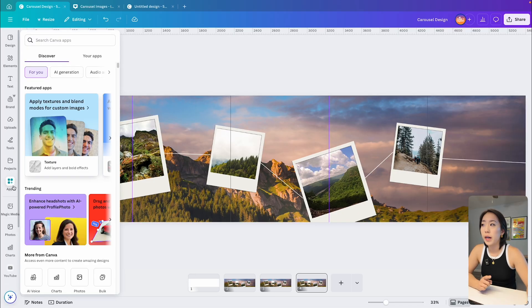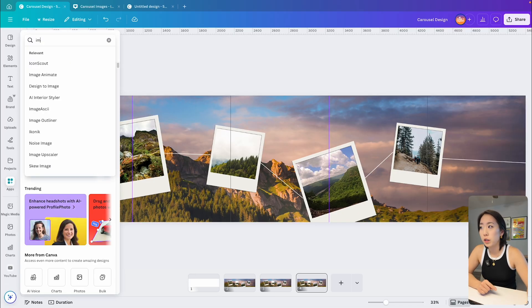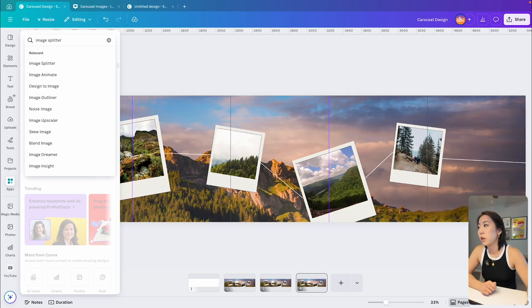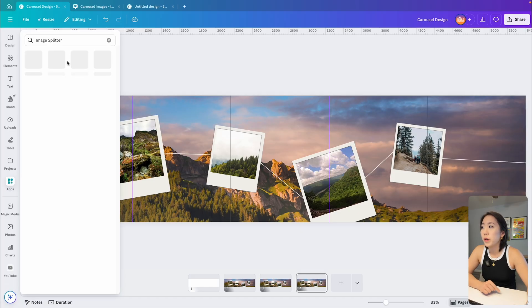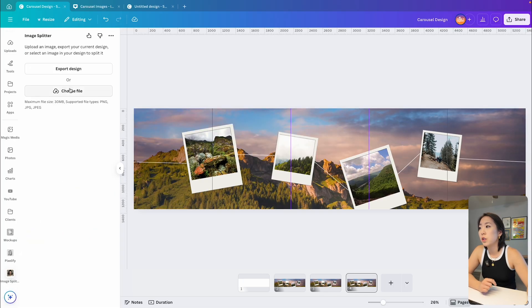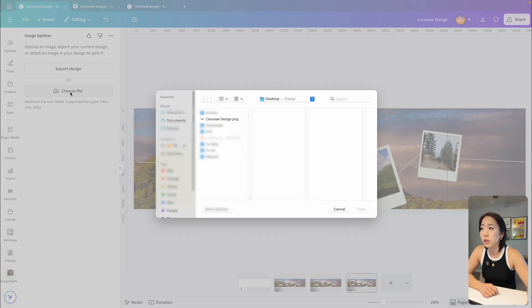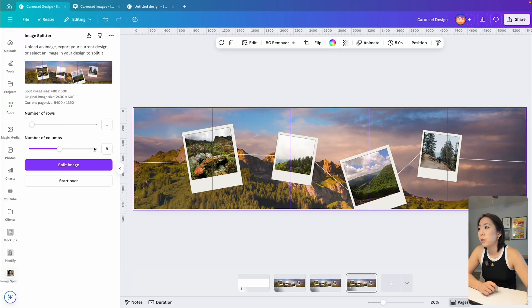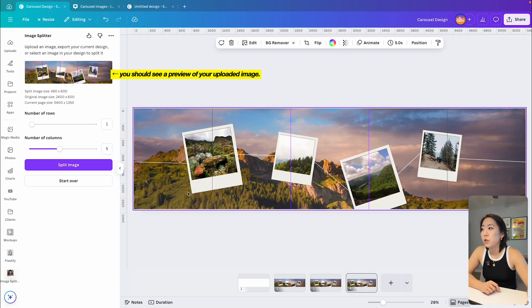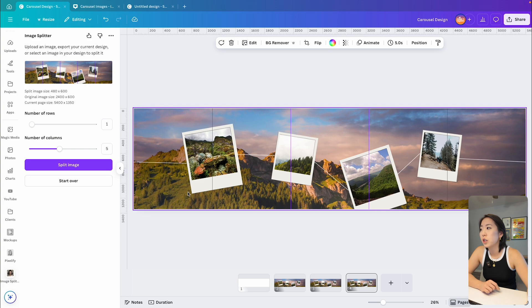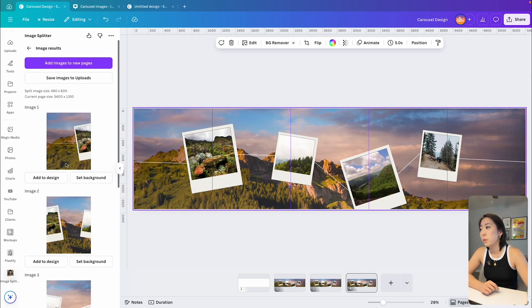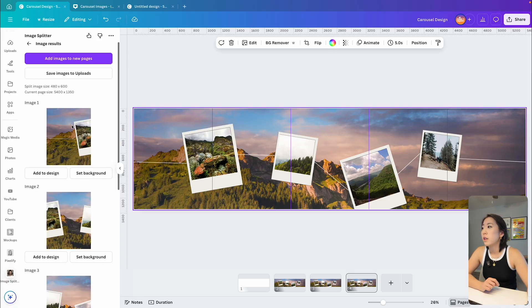you're going to want to scroll down to the apps tab on the left and search for image splitter. Once you find that tool, click the option to choose file to upload your image that you just exported. You should now see a preview of your image from there, leave the number of rows as one and then change the number of columns, the number of carousel sites you have, which is five for this example, then click split image.